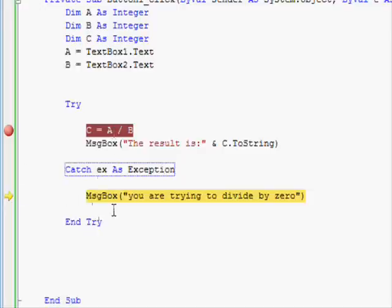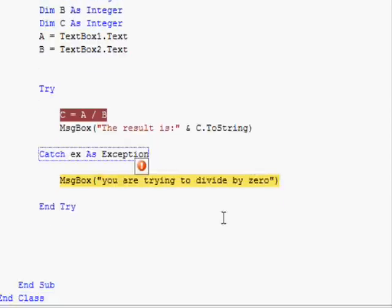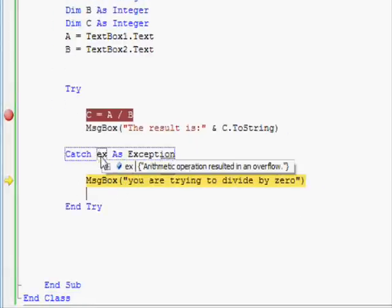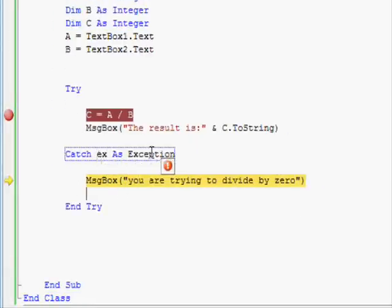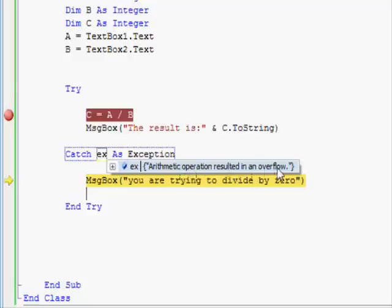As you can see, when there's a problem, the execution stops. All the other statements will be ignored, and the execution jumps to the catch part. However, there's something very important here. You can see this ex and its type exception.